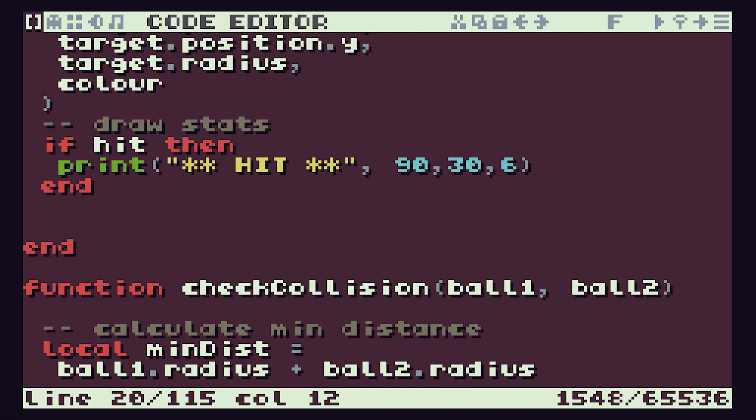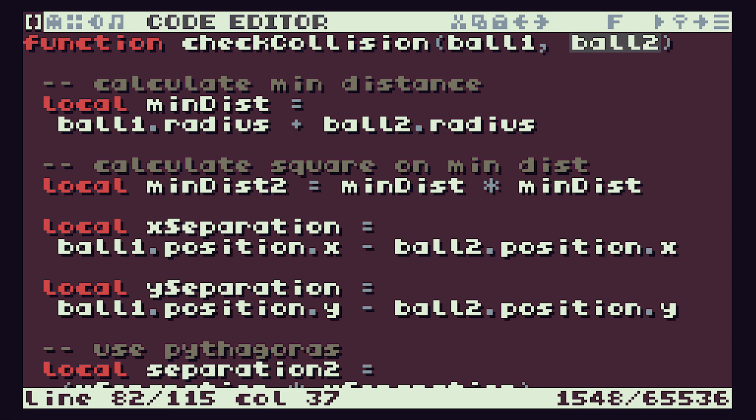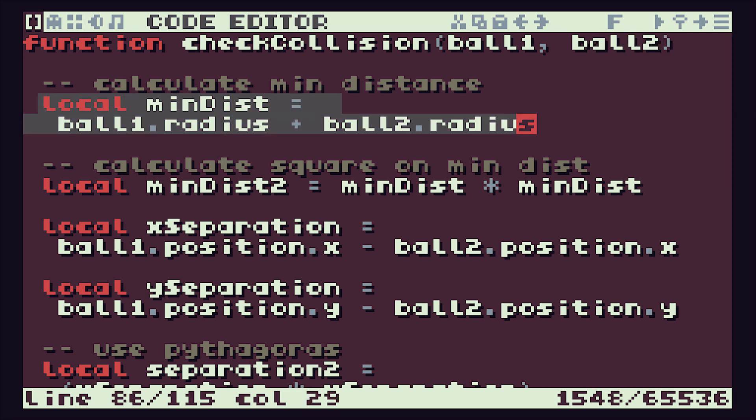Down here we have our checkCollision function, so we give it our two bounding balls. The system then calculates the minimum distance—the minimum separation distance between our two centers—which is just the two radii added together.